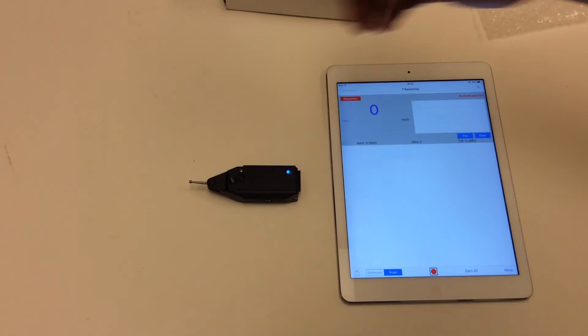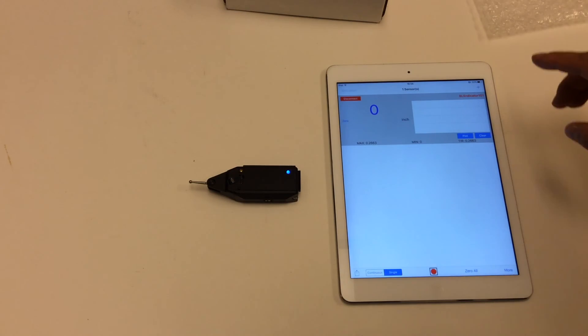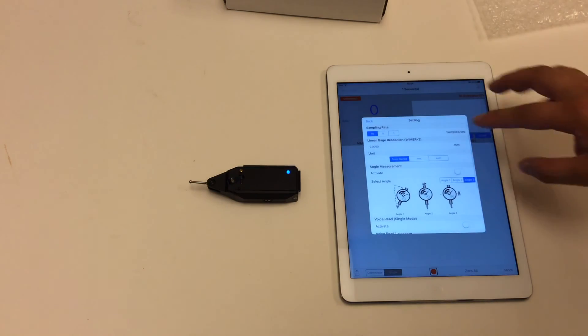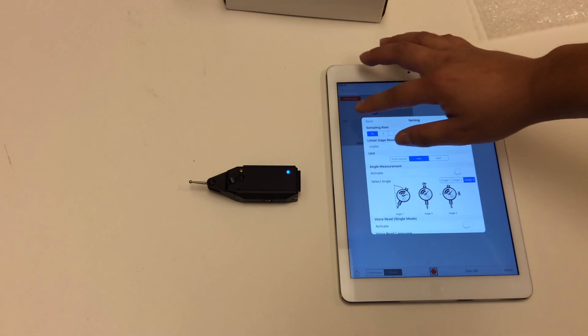By default, the reading is in inches. If you need millimeters, you can change the units in settings, and it will convert the reading.